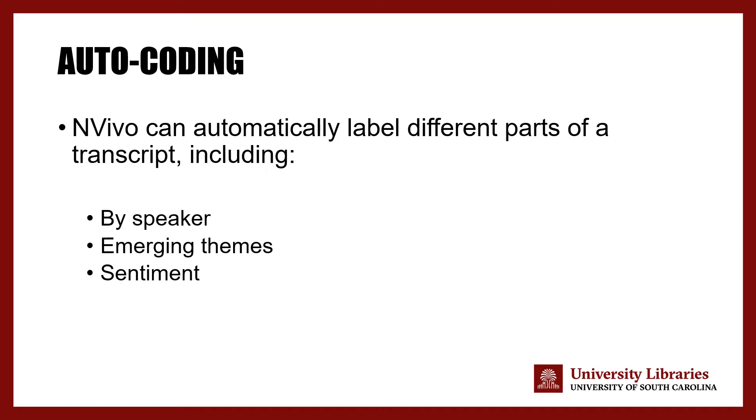You are able to set up your various data files such as interview transcripts, focus group transcripts, web data, and videos so that NVivo automatically labels the different parts of the transcript based on a variety of factors or characteristics.